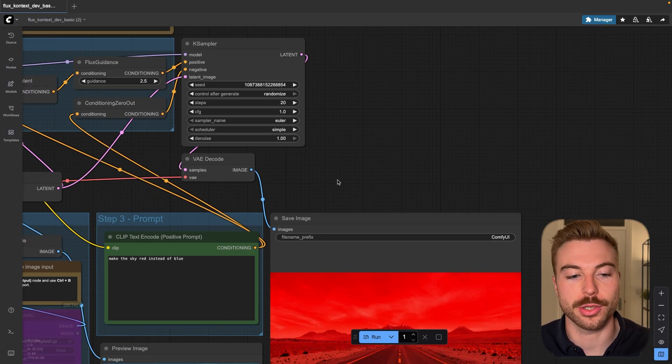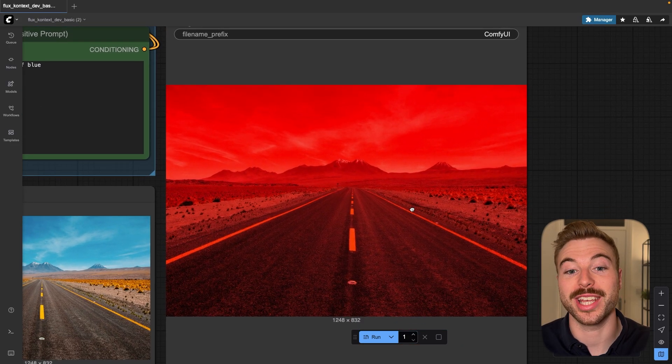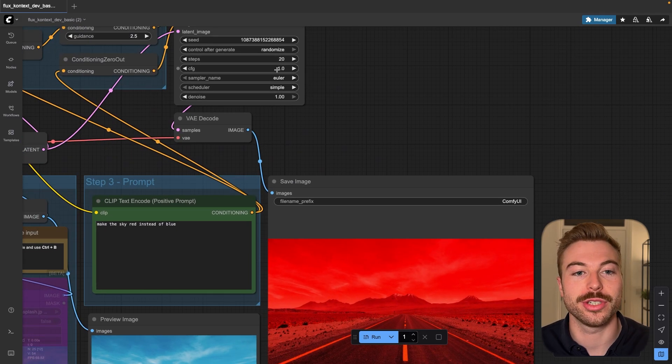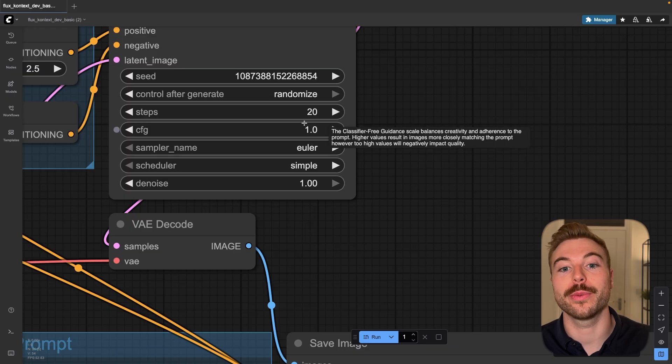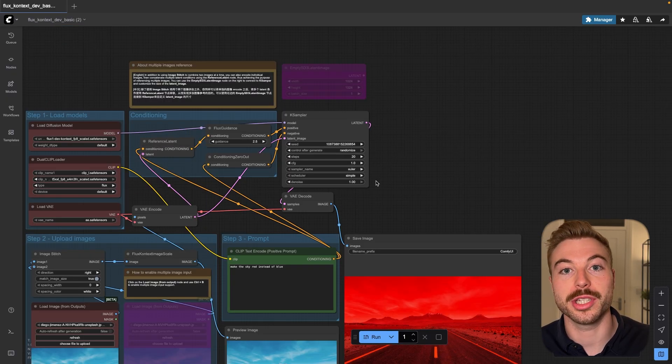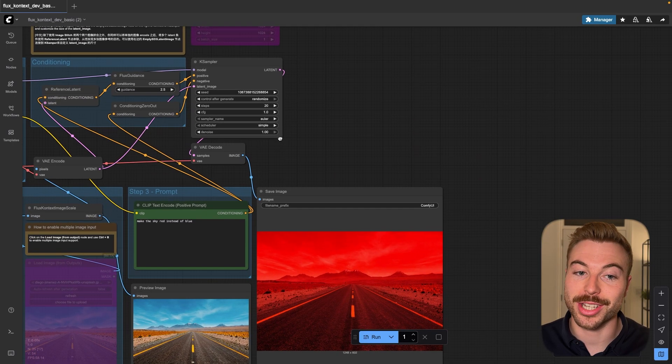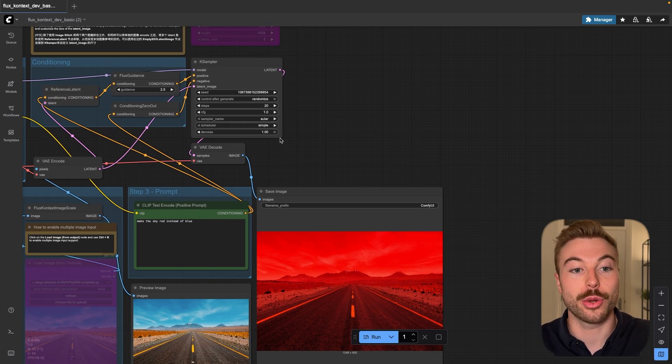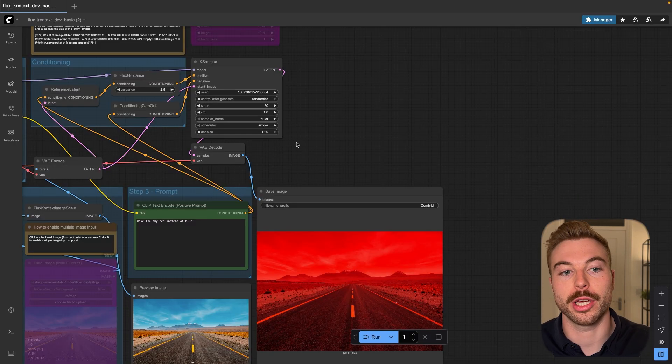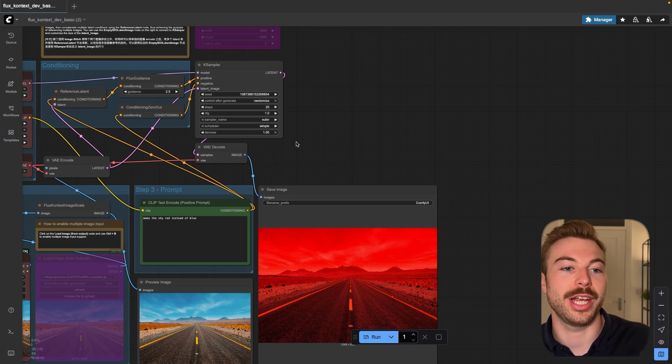We've now got the result back — it hasn't quite understood the request to change just the sky, but that's where increasing the steps will get you a better output. This is where it's really key to understand the cost versus time trade-off. Generating locally on a MacBook does take a very long time, but we can use something like Replicate to get it faster and still pay around three dollars per thousand images. Let me know in the comments if there's anything else you want to see with ComfyUI, or using platforms like RunPod to generate in the cloud. Stay tuned for more around AI automation and have a great day.